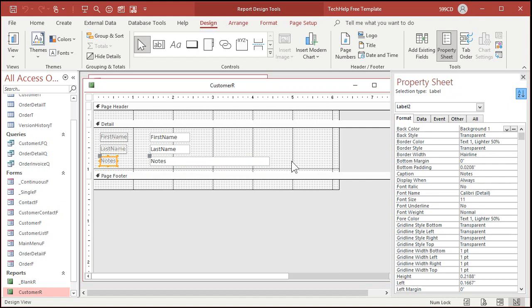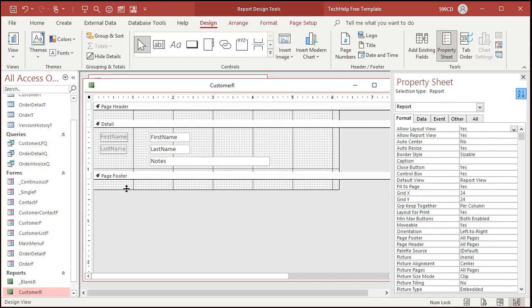The problem is this guy is a label and labels do not even have a can grow or can shrink property. So if there's anything horizontally on the same line as that text box, it's going to prevent this space from shrinking. Makes sense. So you can't have a label there. So delete that label, which is probably okay. Anyways, most of the time you don't got to show off that that's notes. People will get it.